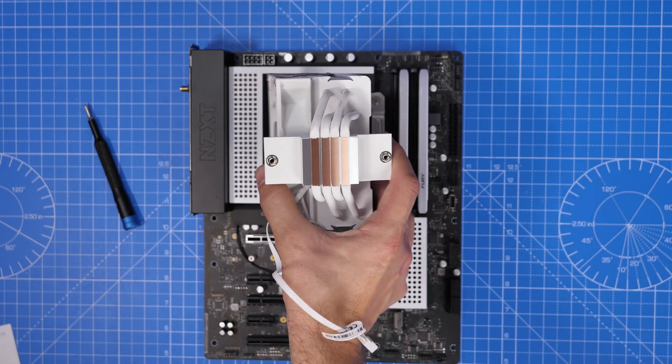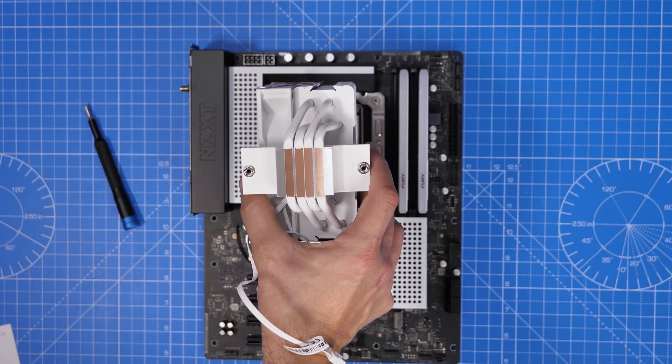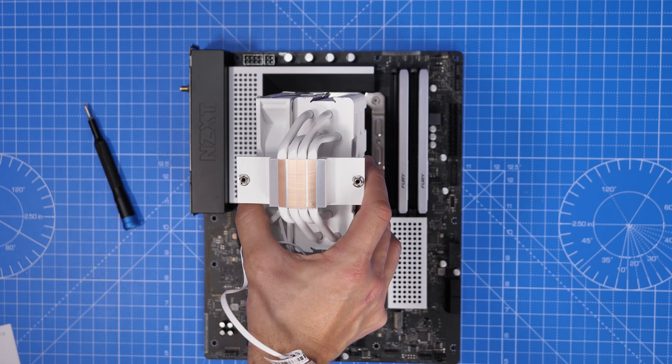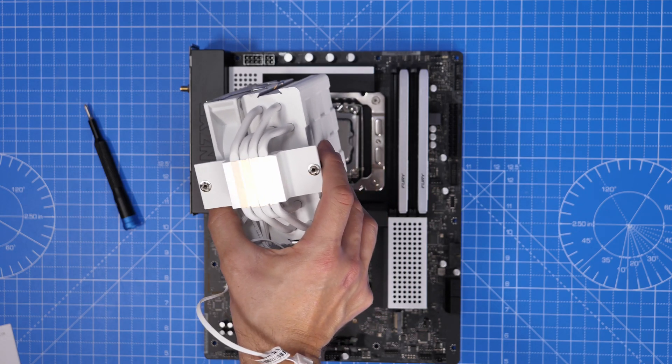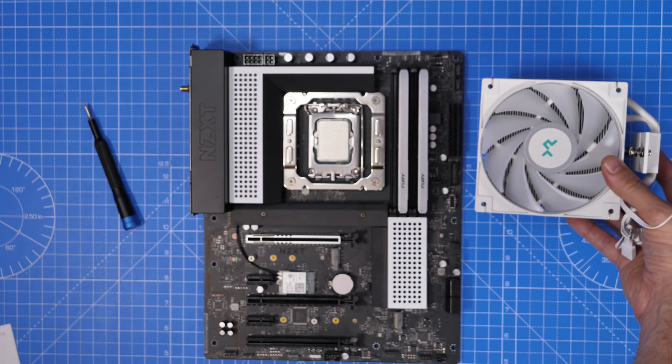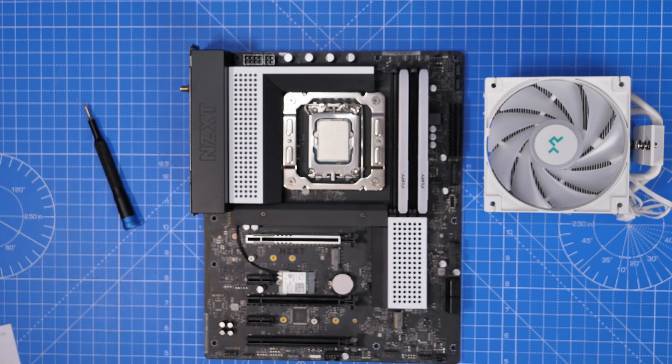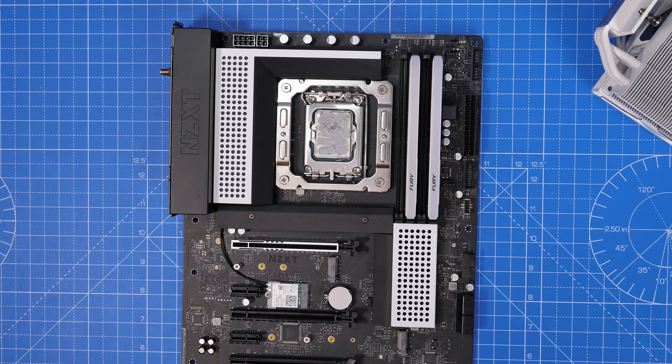The RGB cable from that needs to run to the 5 volt RGB header and that is located at the bottom of the motherboard which means that the cable is actually too short to run across the back down the back of the case and to the bottom of the motherboard to connect up there.